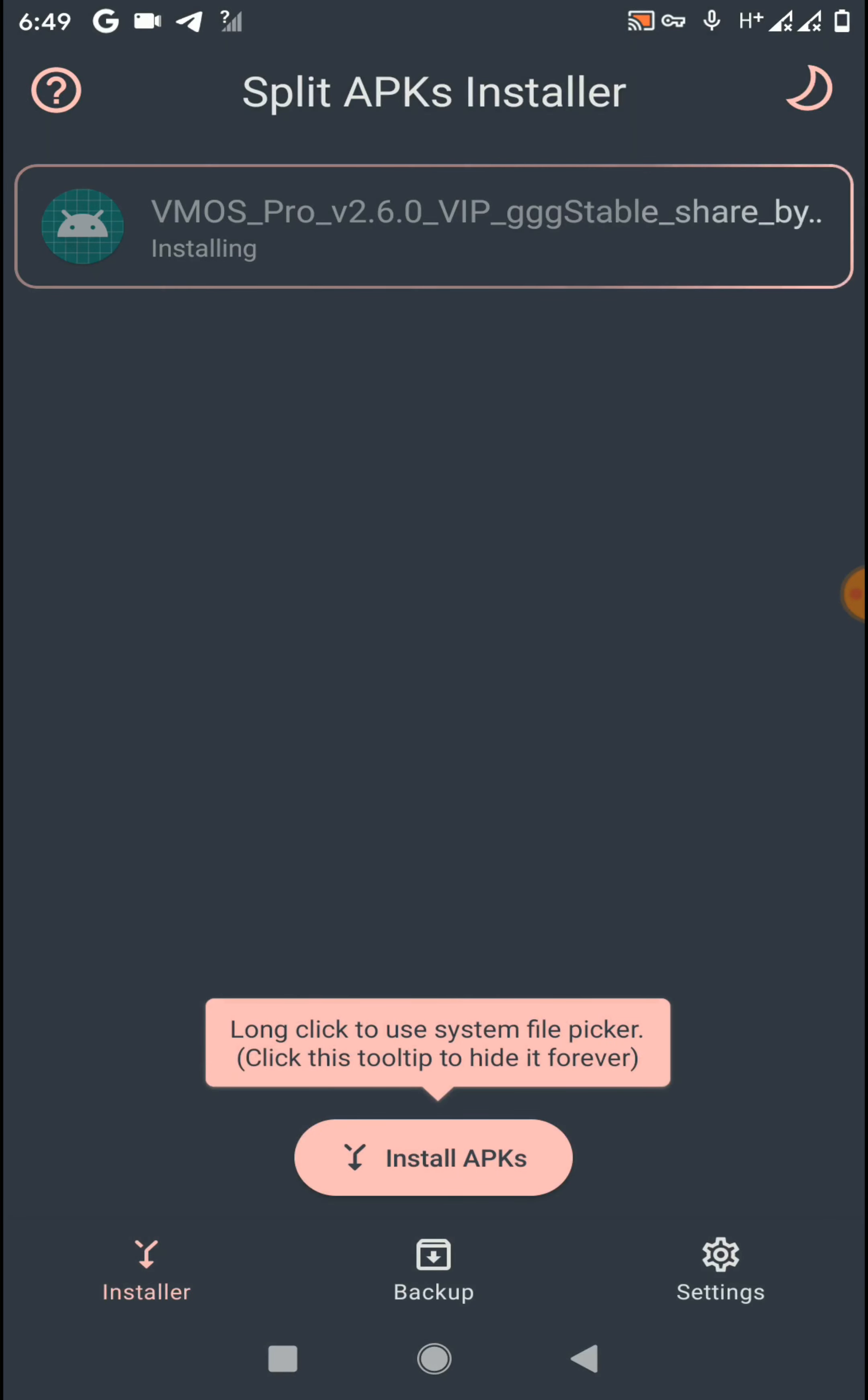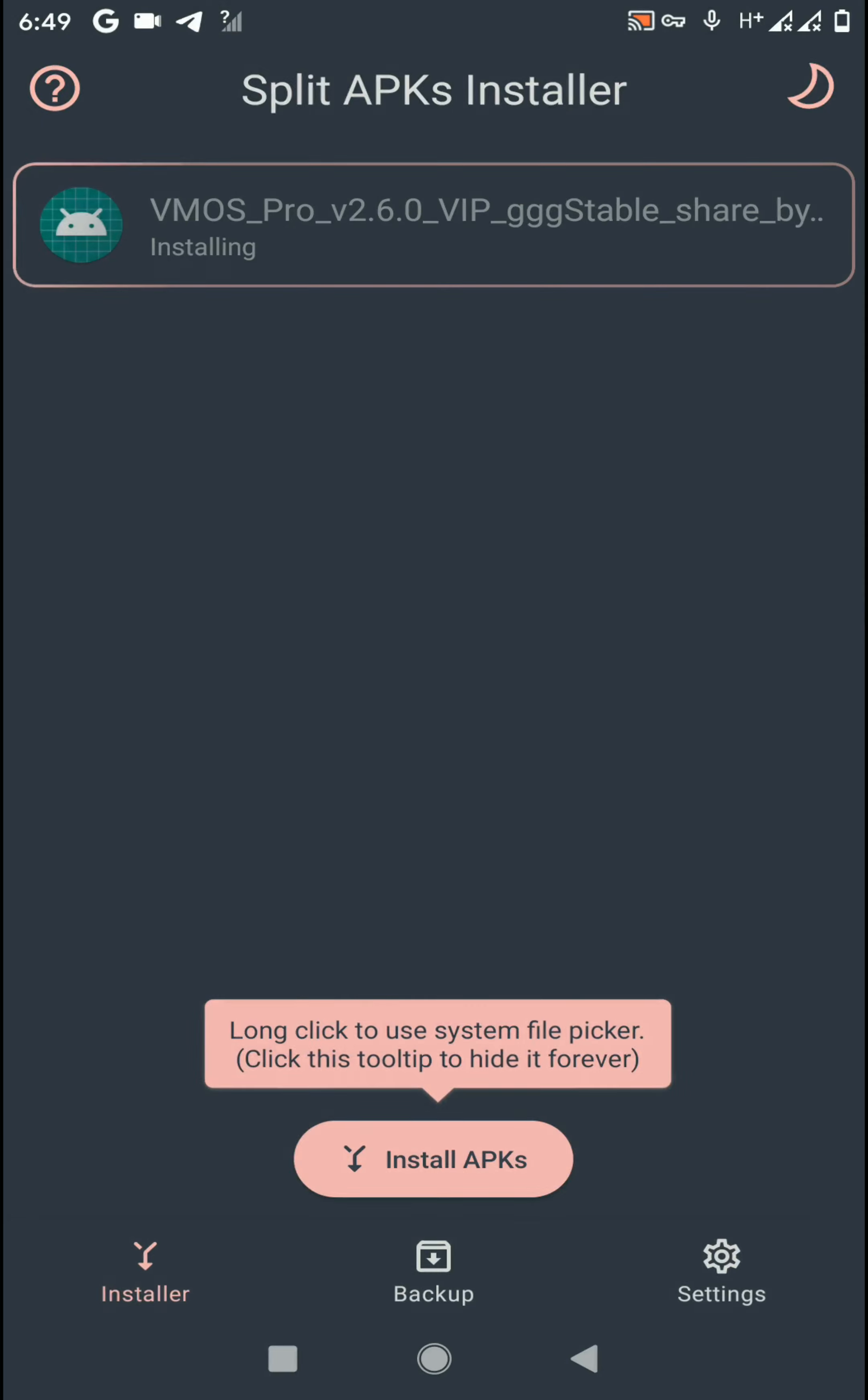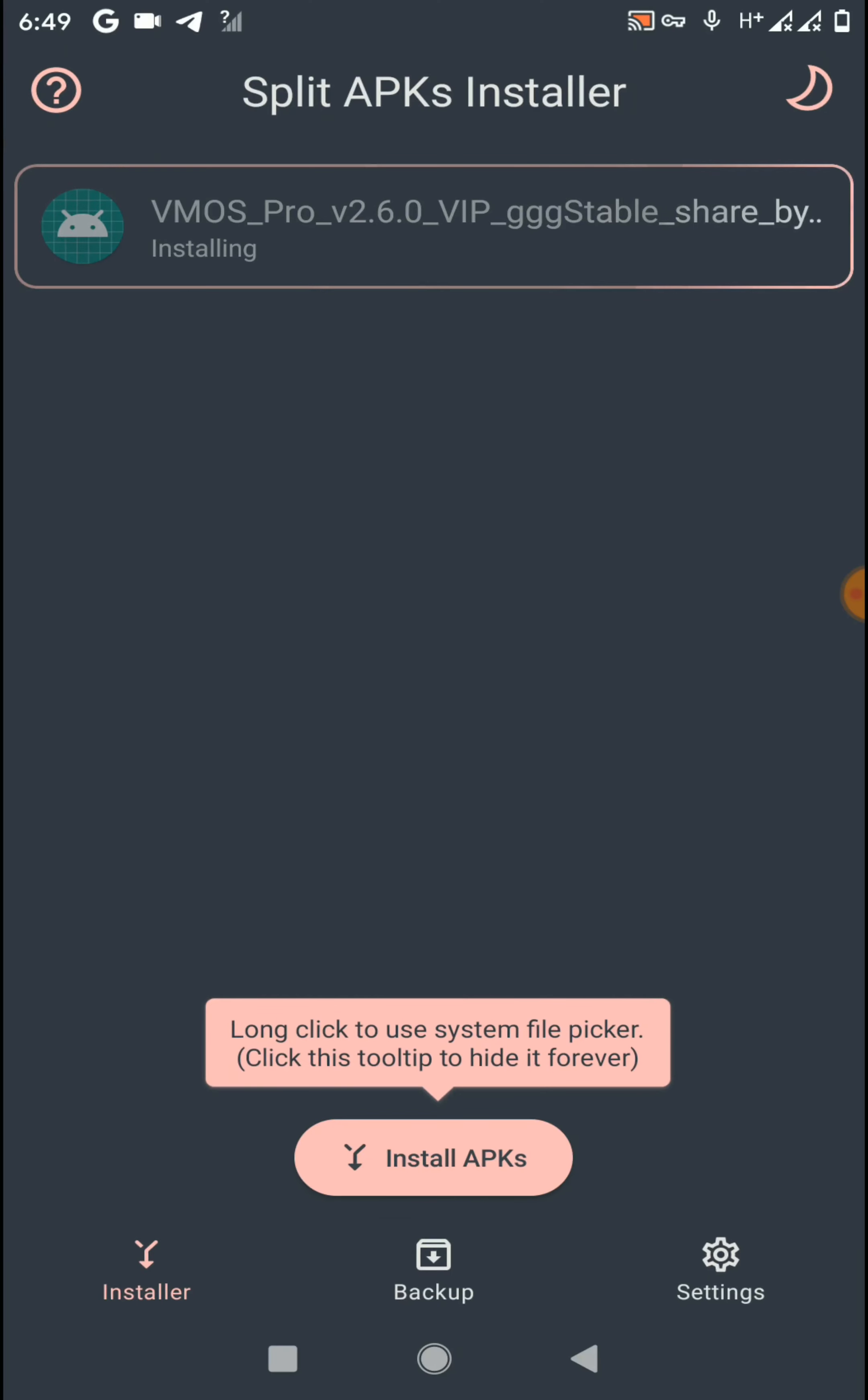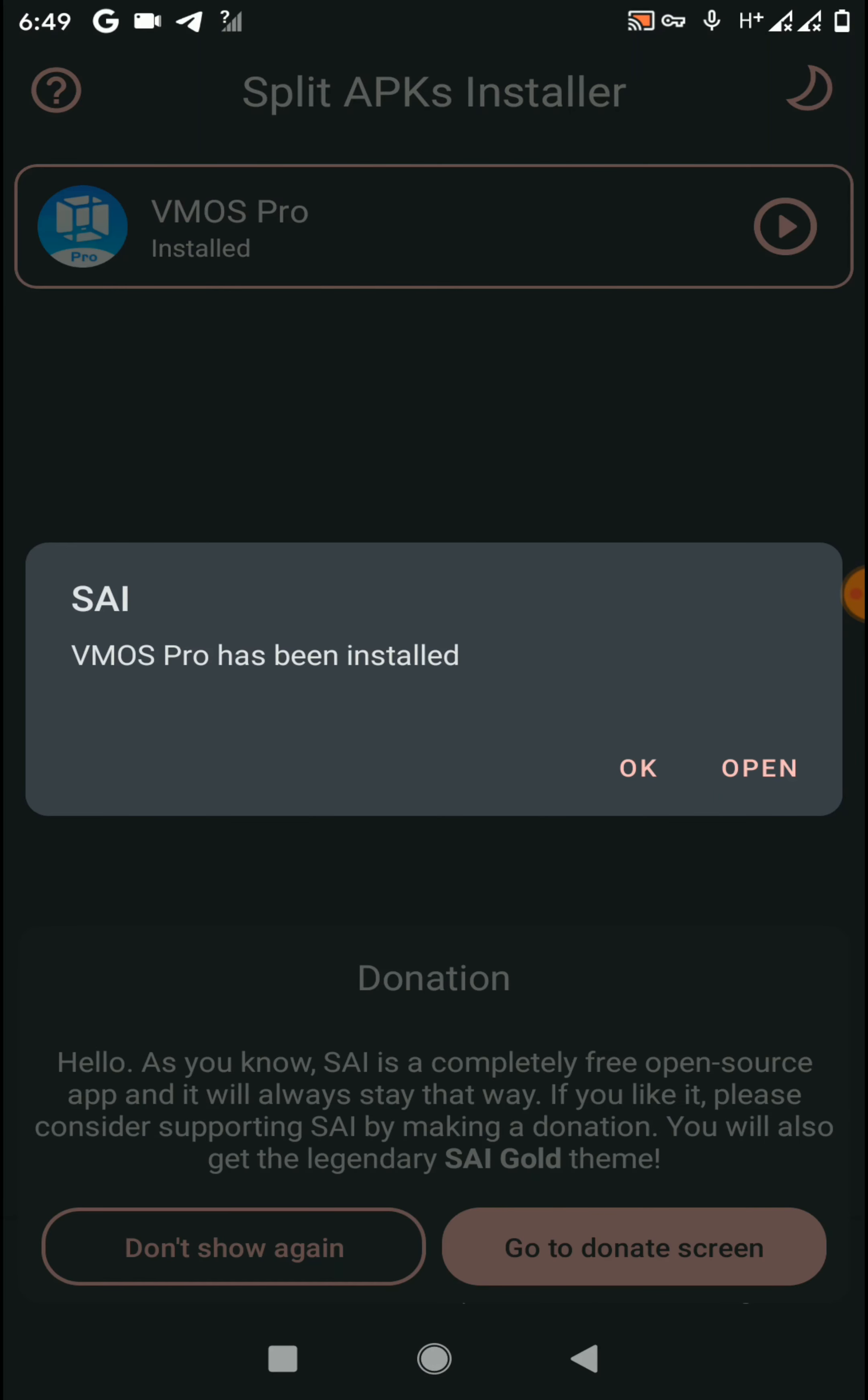Click on Install, then wait until completing this process. Now click on Install. You can see we have successfully installed VMOS Pro application on our device.